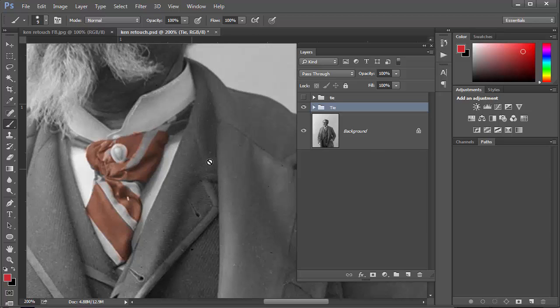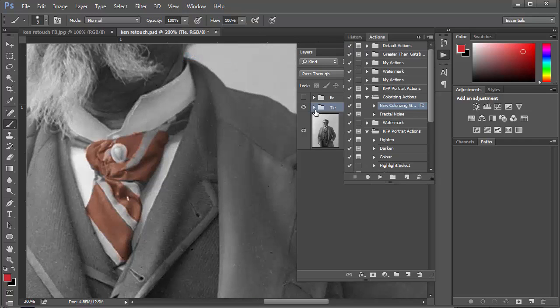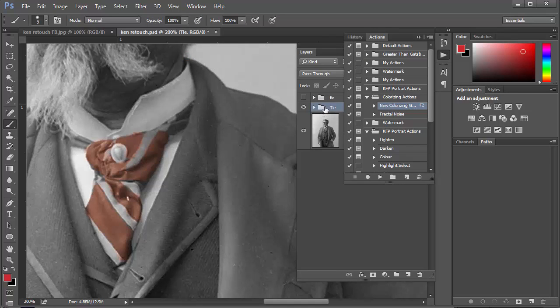What I've actually got is an action. Let me see if I can show you this, windows and actions. I've got a new colorizing layer. So what I've done is created an action to create me this group and put the two layers in it. So all I do is press the F2 key now and it creates me a new group and I'm all ready to go.